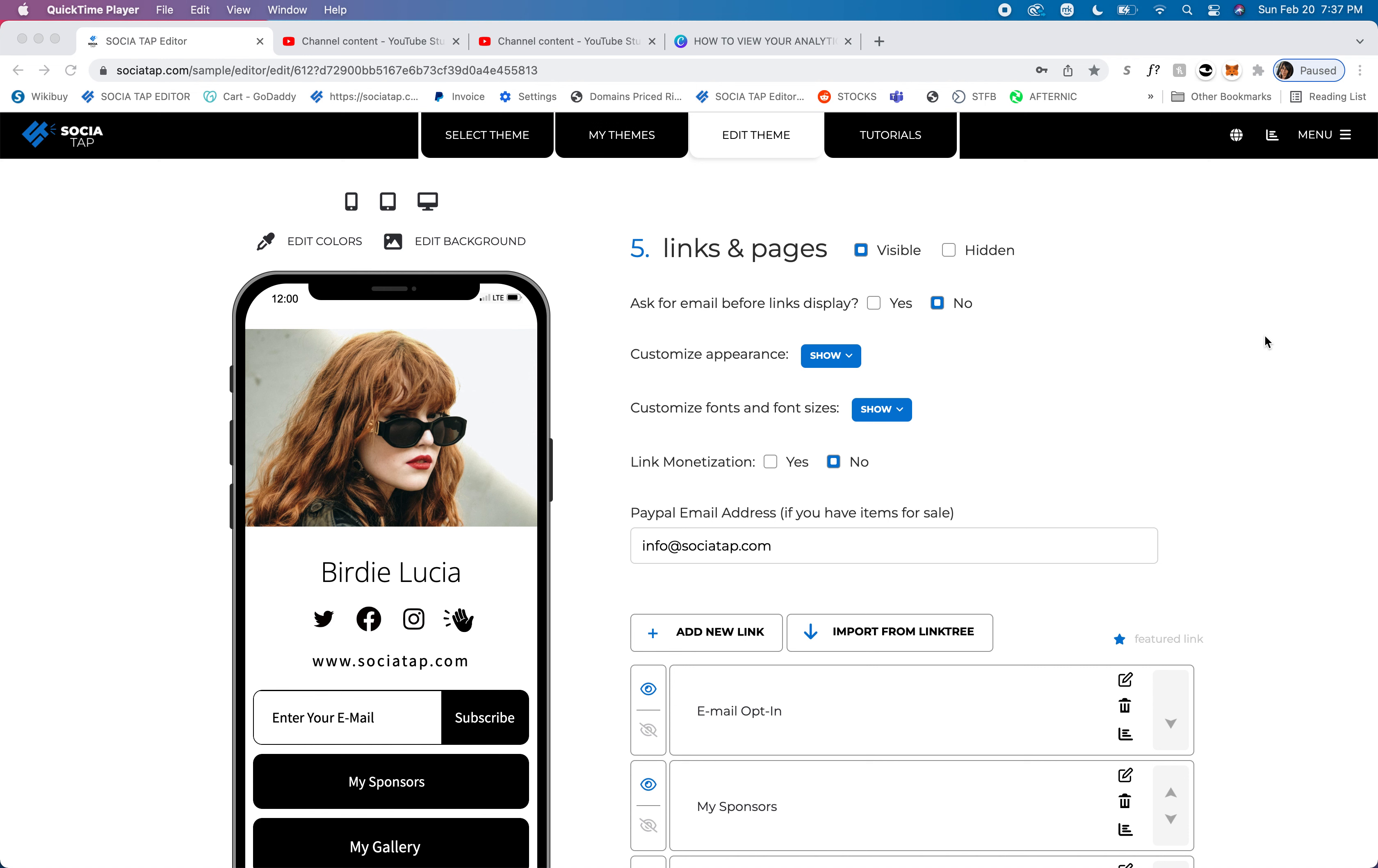Today I'm going to teach you how to create an email opt-in link. The first thing you're going to do is log into your editor, click on edit theme,